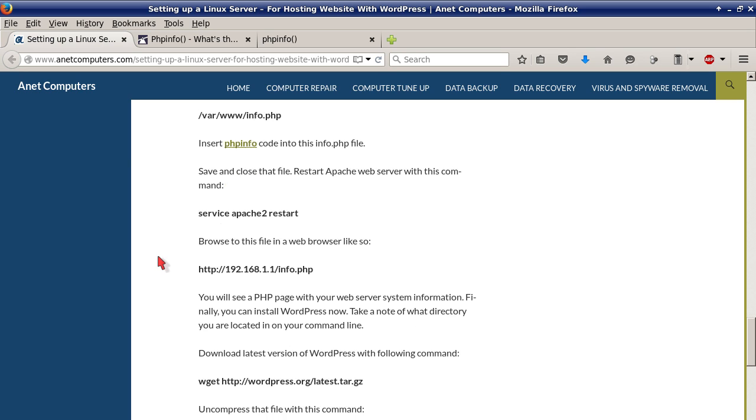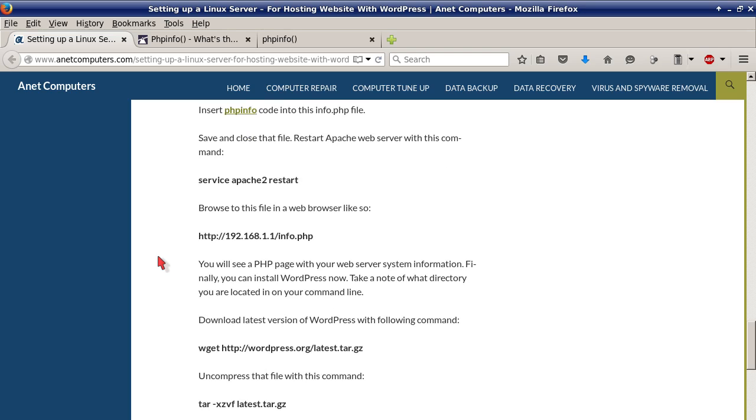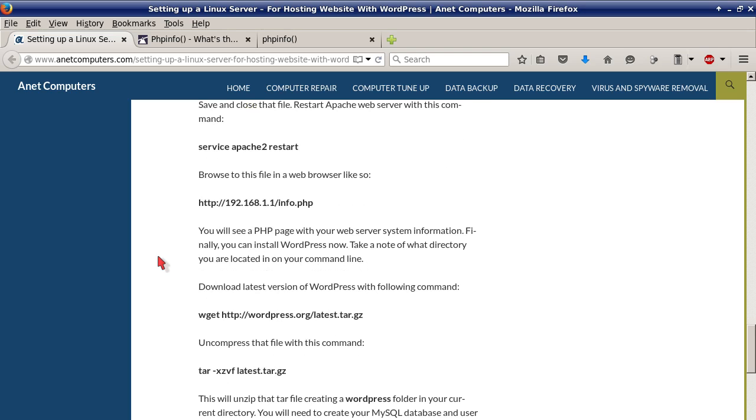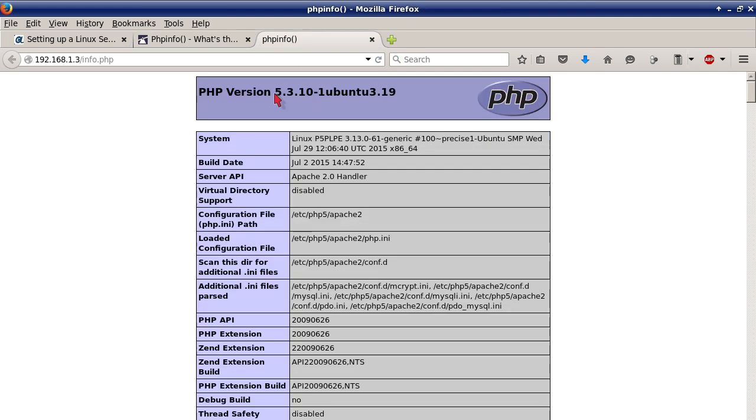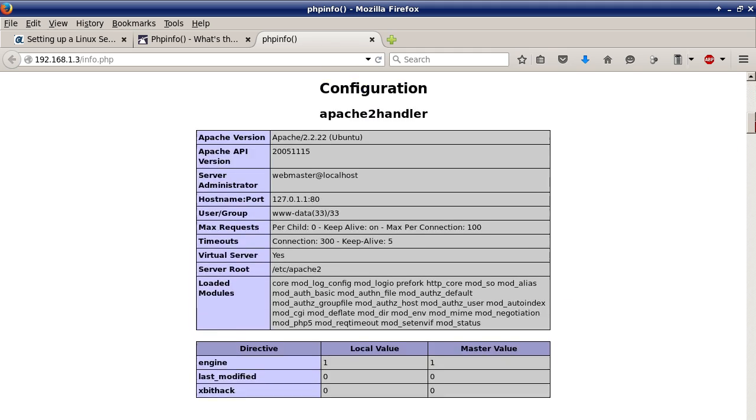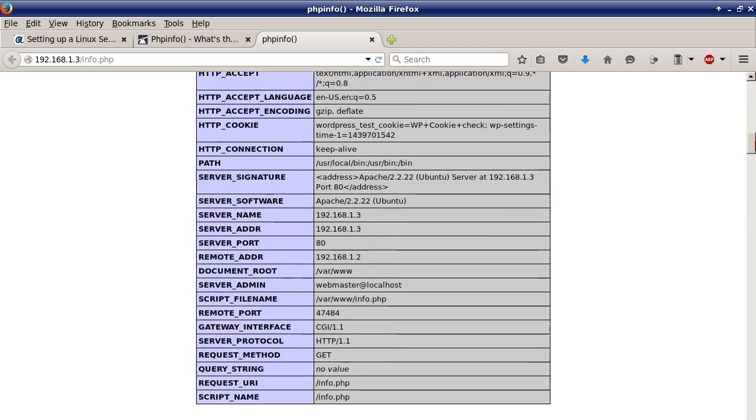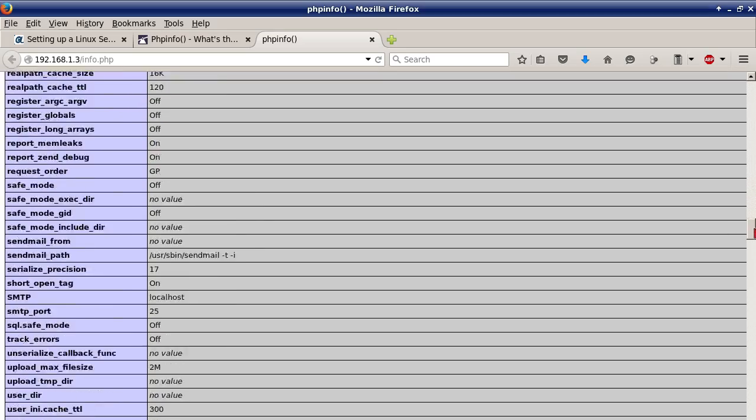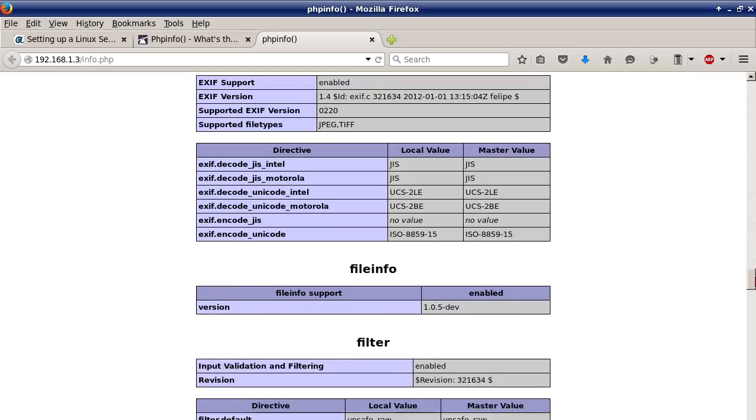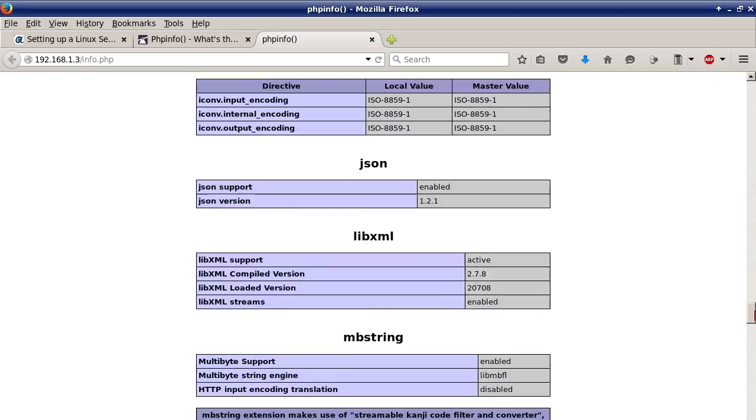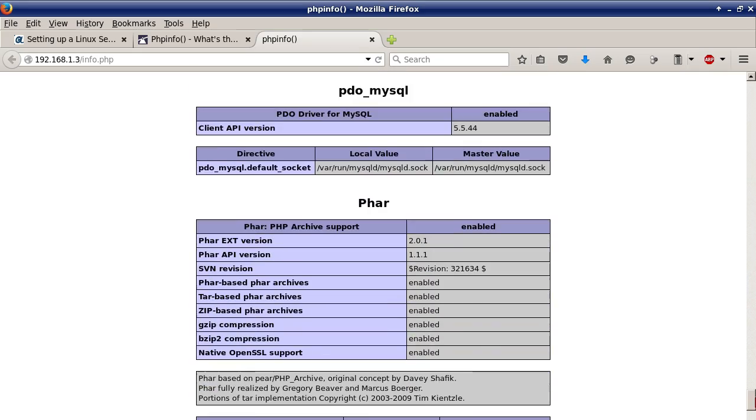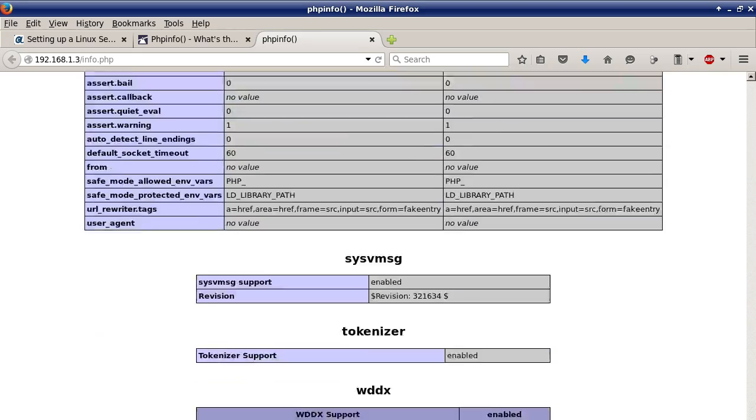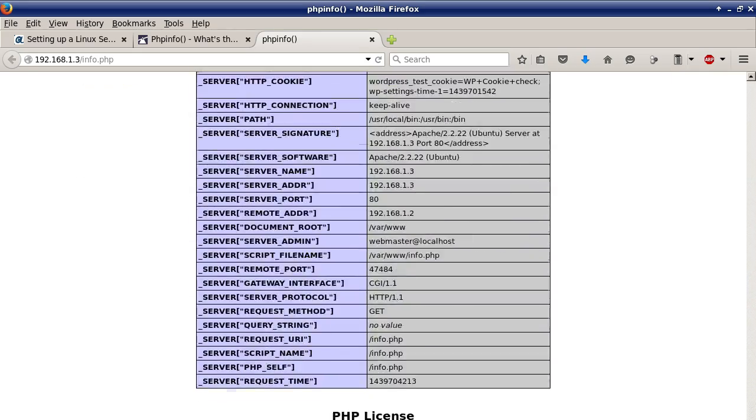Restart Apache web server with this command service apache2 restart. Browse to this file in a web browser, as an example 192.168.1.1/info.php. This is what it's going to look like if it works correctly. And it's a very valuable file because it can tell you certain information about your web server. It can help you troubleshoot, it can help you find out certain details about your web server, missing modules, etc.